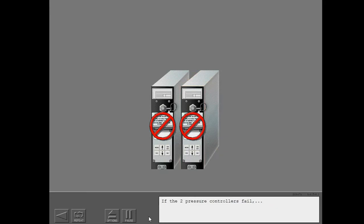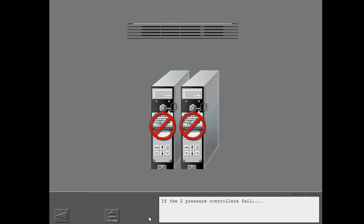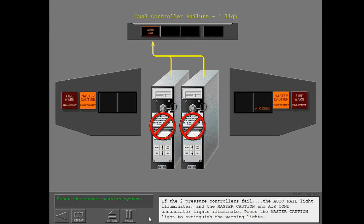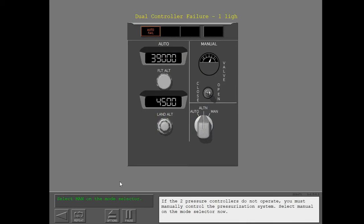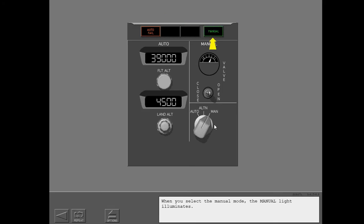If both pressure controllers fail, the auto-fail light illuminates and the master caution and air conditioning enunciator lights illuminate. Press the master caution light to extinguish the warning lights. If the two pressure controllers do not operate, you must manually control the pressurization system. Select Manual on the mode selector. When you select manual mode, the manual light illuminates.